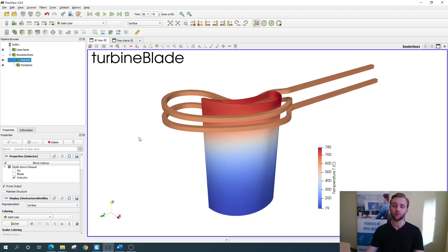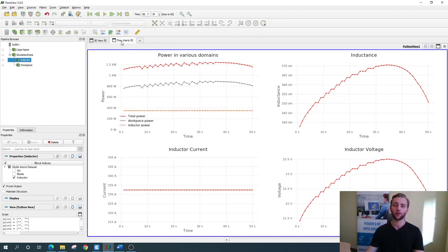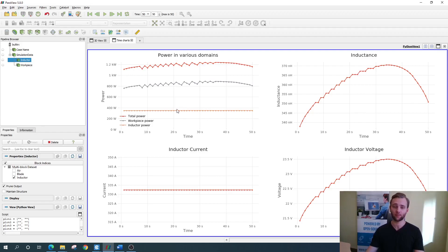In addition to this you can also access the time charts right here, where you can find things like power consumption either for the whole system or each of the system parts separately, or applied inductor current, inductance, and voltage.